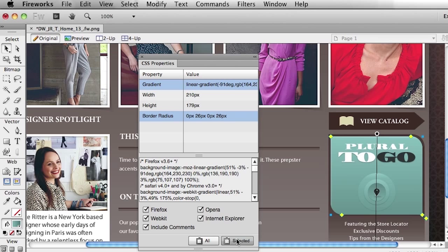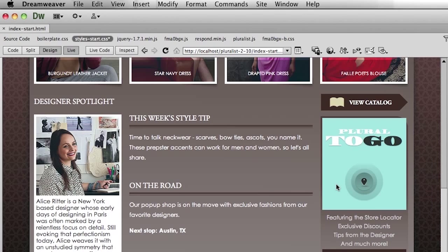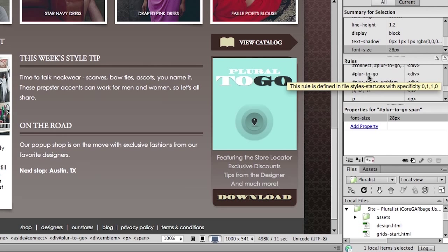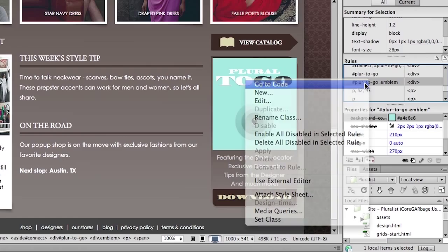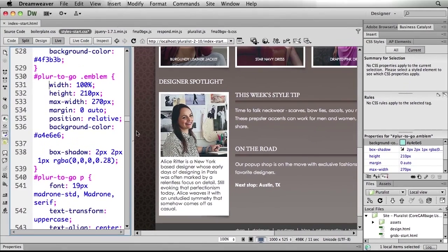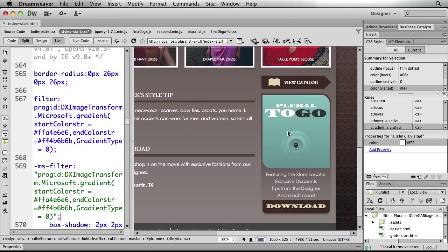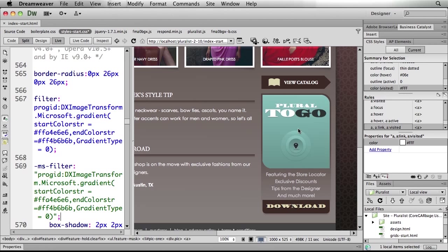We'll head back over into Dreamweaver, and now I'm going to take my Pluralist-to-go — I want that entire emblem. So I'm just going to select that rule and go to code, which will give me my split view. Here you can see the code that I've already written, and now I'll just place my cursor into that spot and paste. As we go back over and take a look at our emblem, we now have a beautiful rounded corner on the top, on the bottom, and that beautiful gradient that our designer was after — without ever having to remember all of that complicated gradient syntax.